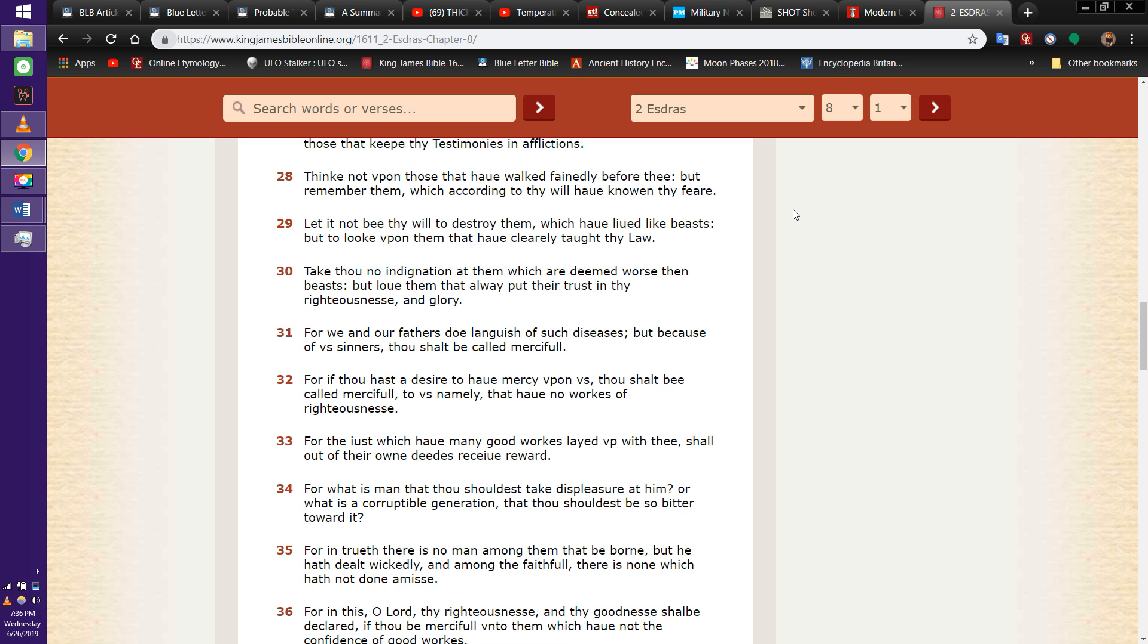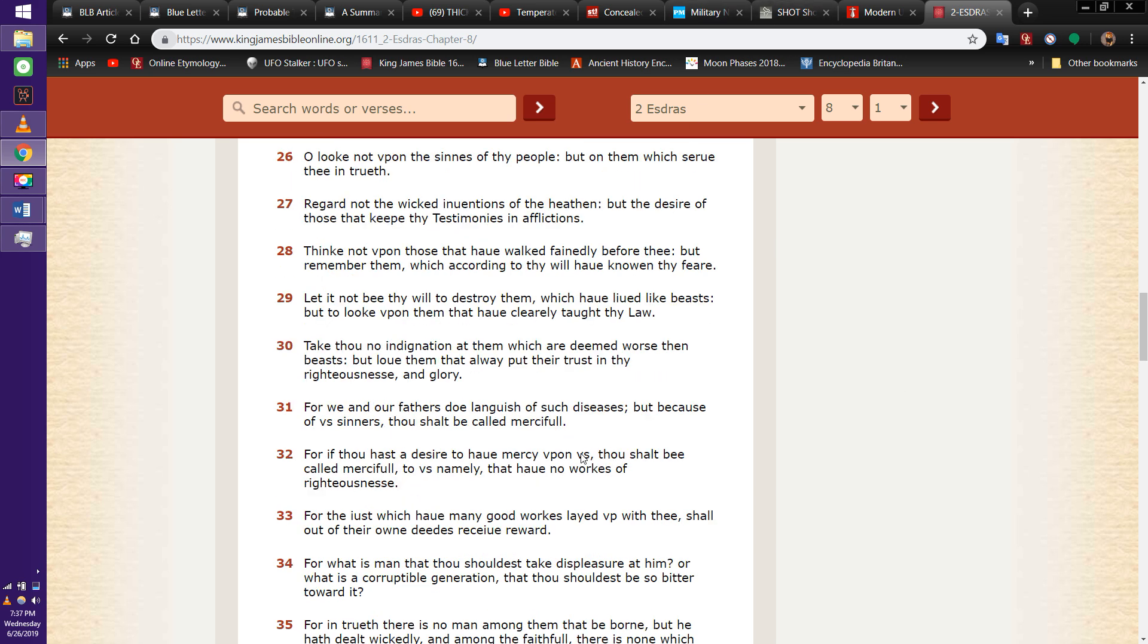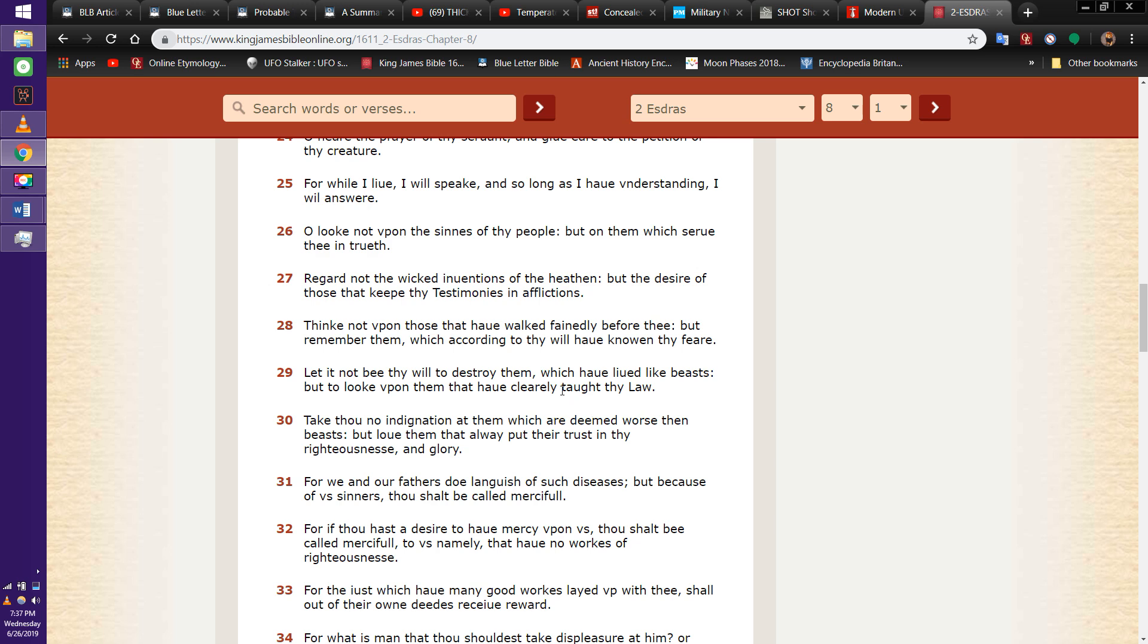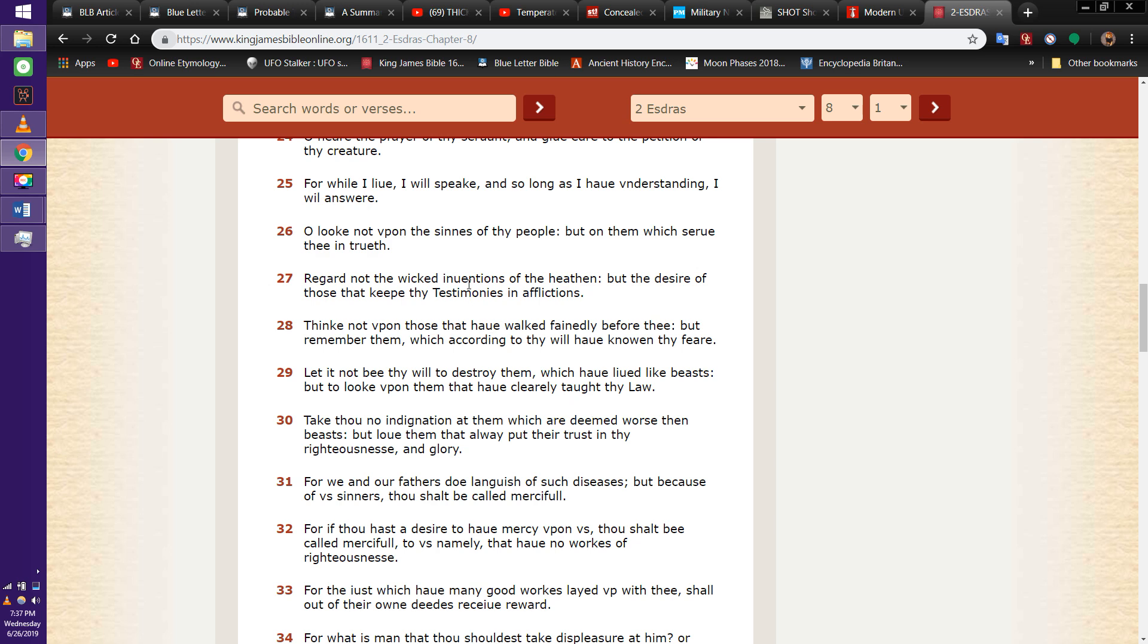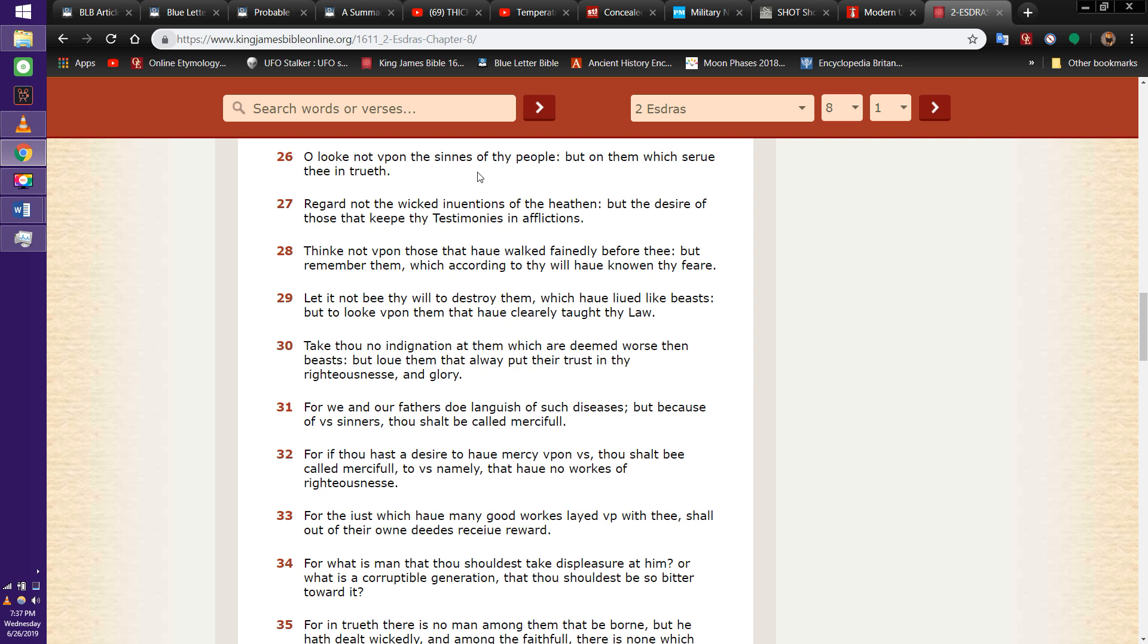And that's the mantle of the Lord. We've clearly taught the laws, statutes, and commandments of Yahweh Yahusha through the Holy Spirit. Verse 30, Take thou no indignation at them which are deemed worse. Verse 27, Regard not the wicked inventions of the heathen, but the desire of those that keep thy testimonies in afflictions. The desire of those that keep thy testimonies in afflictions.